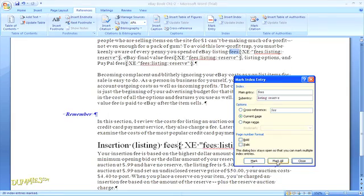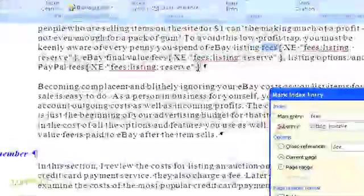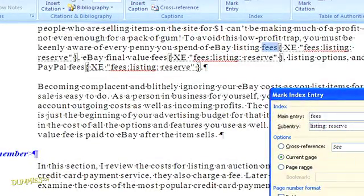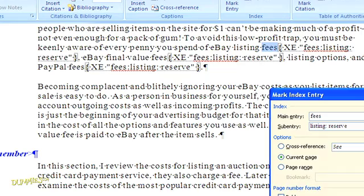A couple of things to note here. First, you can see that Microsoft Word revealed the formatting symbols in the document and also added some code around the entry in brackets. Don't worry, none of this will show up when you print your document.